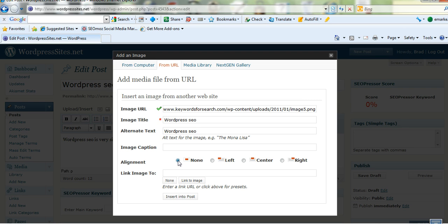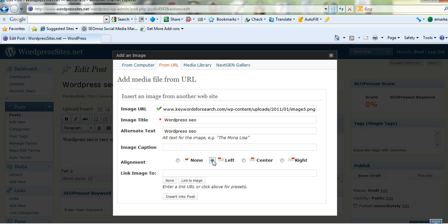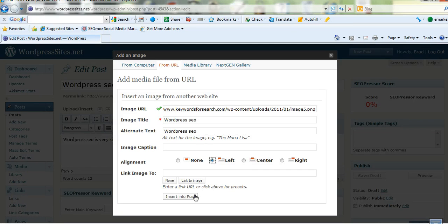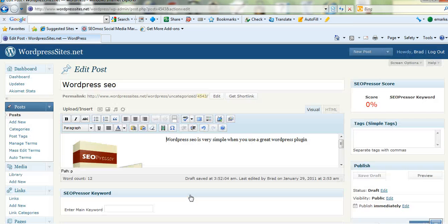And if I just leave this box here on none, the text won't be wrapped around the image. So I'll click on the left here. So I want the text wrapped around the image which is on the left and I'll just insert that.